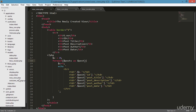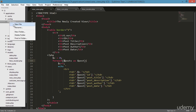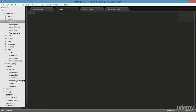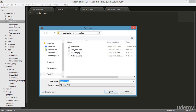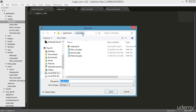First I'm creating the model — going inside the model folder and clicking new file. I'm typing 'login controller' and pressing enter, then saving the file inside the controller folder named 'login_con.php'.